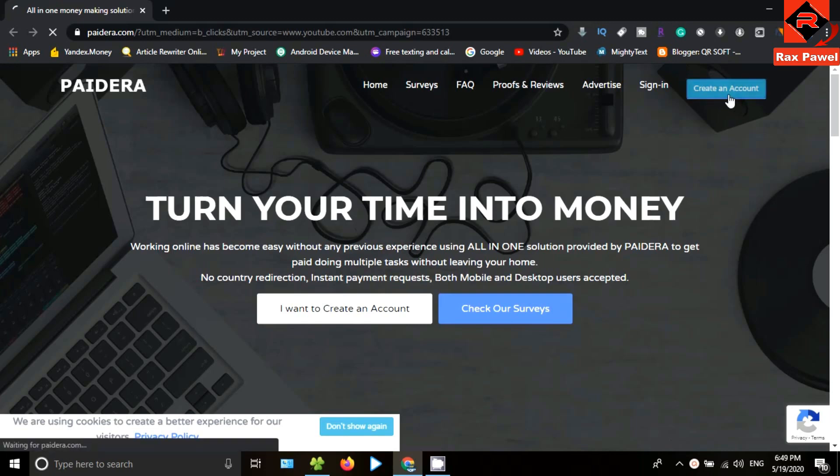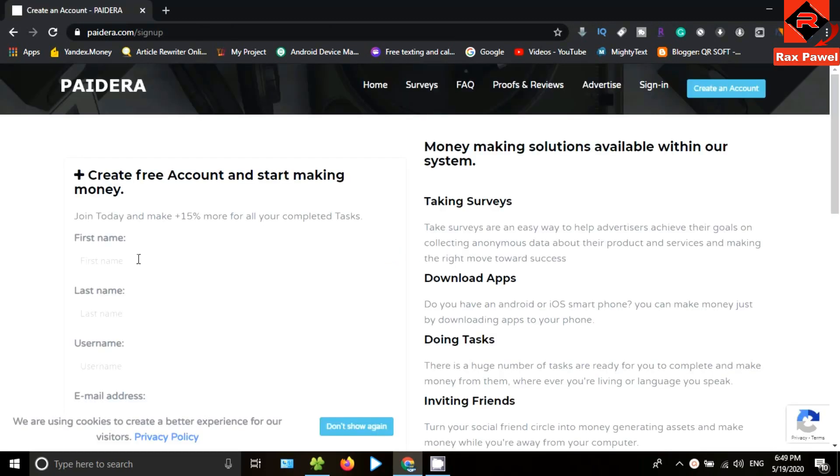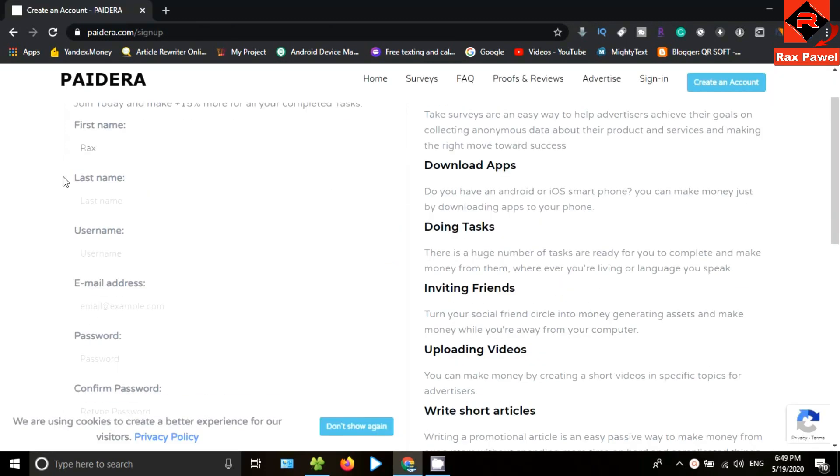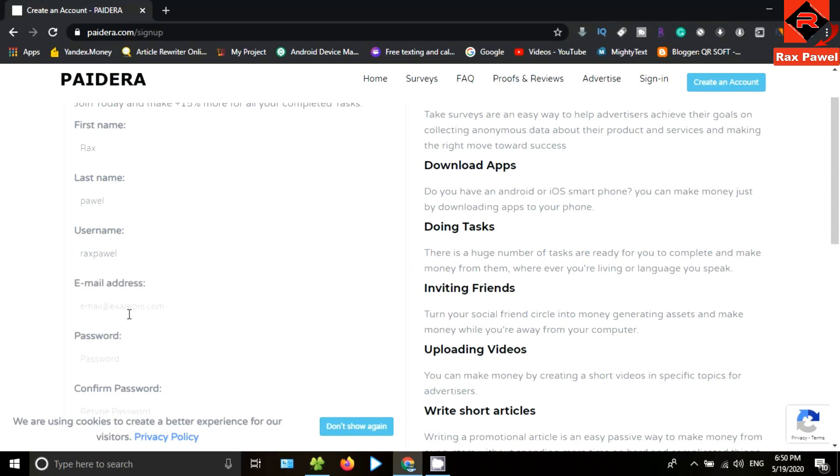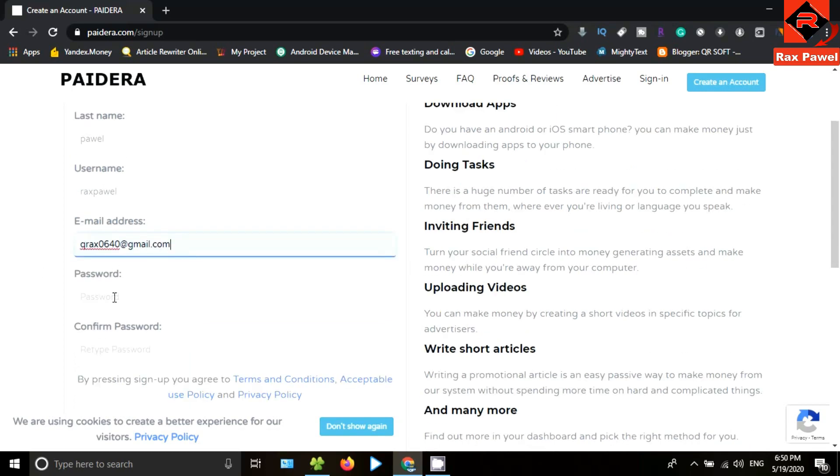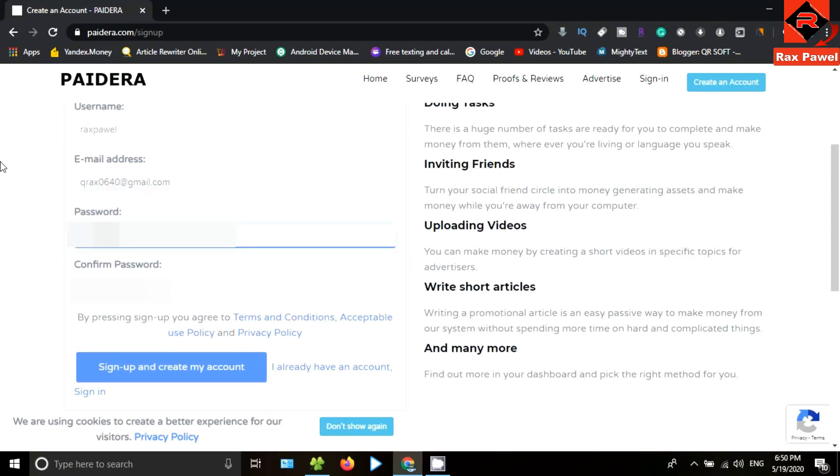Now click on create an account. Here, enter your first name, then enter the last name, then enter your username. Now enter your email address, then create a strong password. Now confirm your password, then go to sign up and create my account.